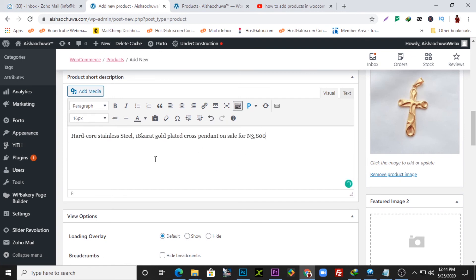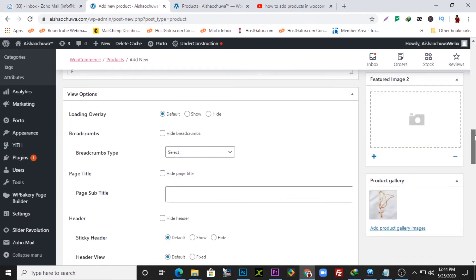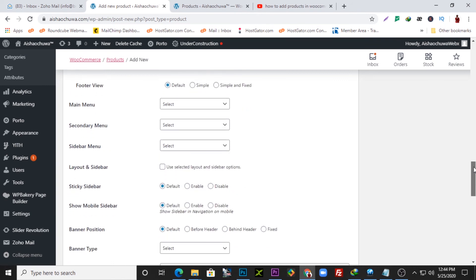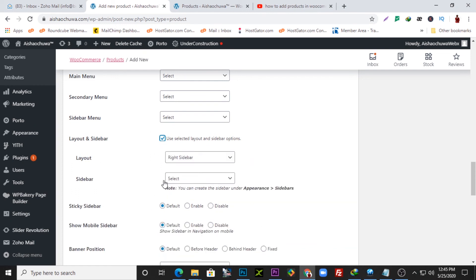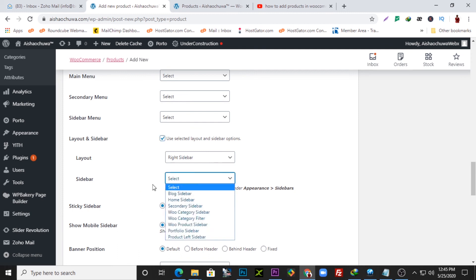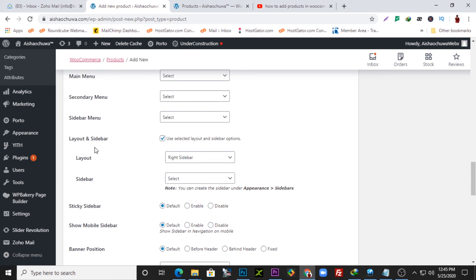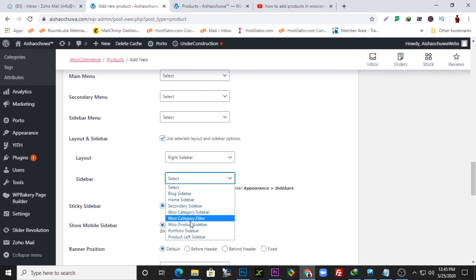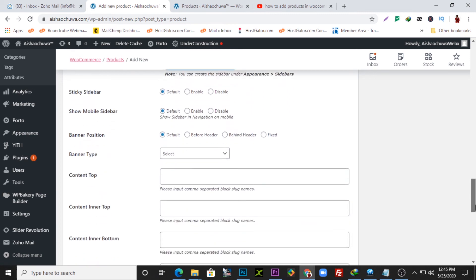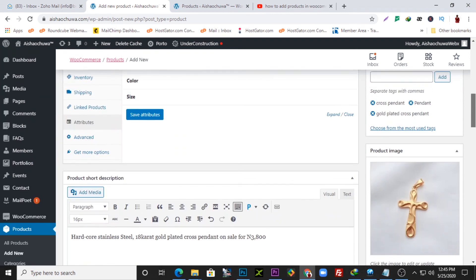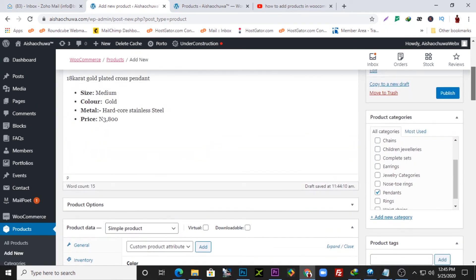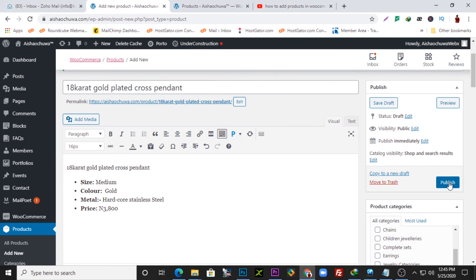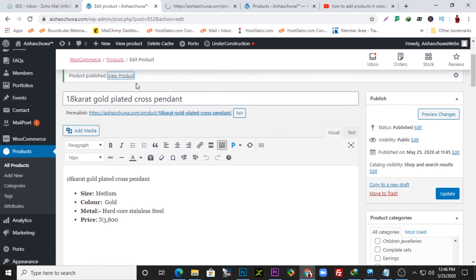For the settings, I'm using a particular theme for this design. You can play around with these settings. For me, the main settings I use are layout and sidebar — I use the right sidebar and the blog product sidebar. Basically that's it. I think we've added most of the things we need to add for this product. At this point, just click 'Publish.'